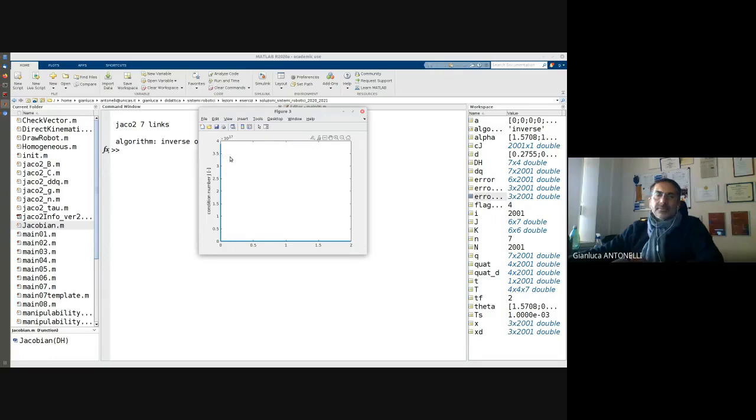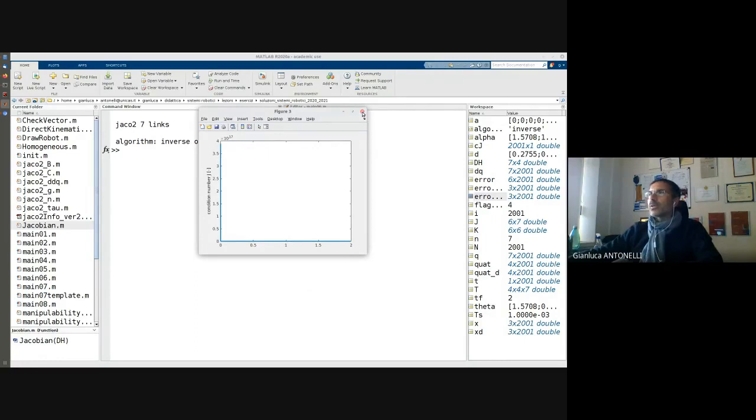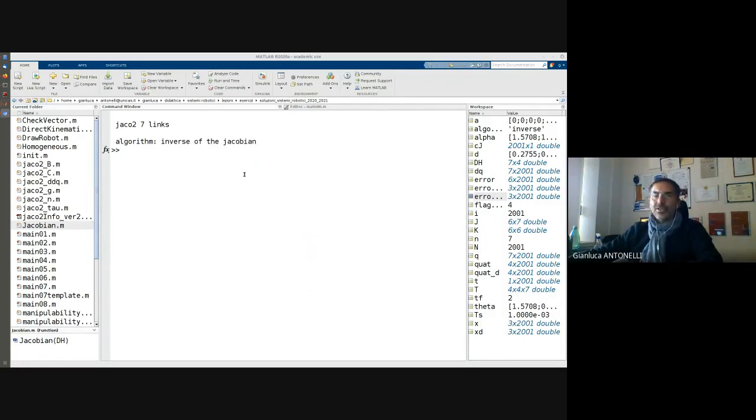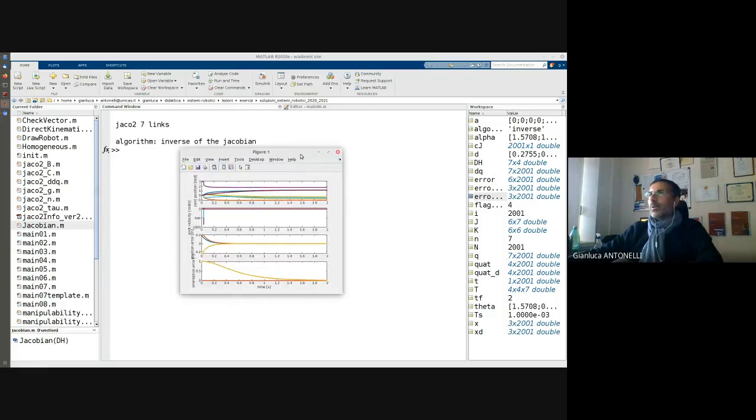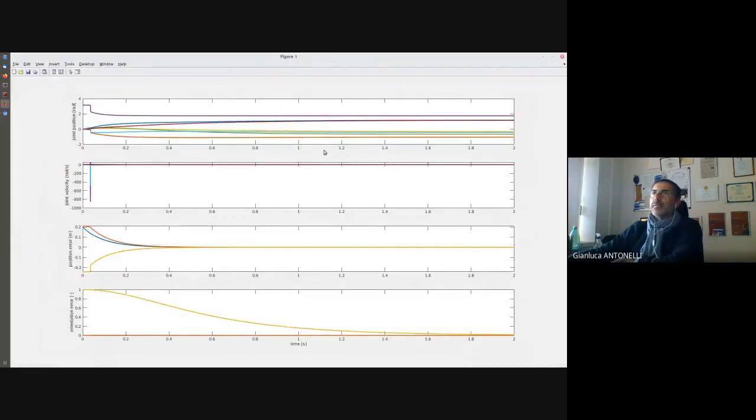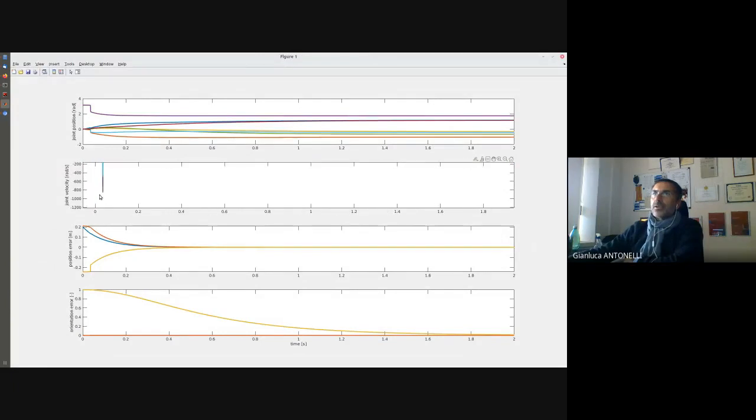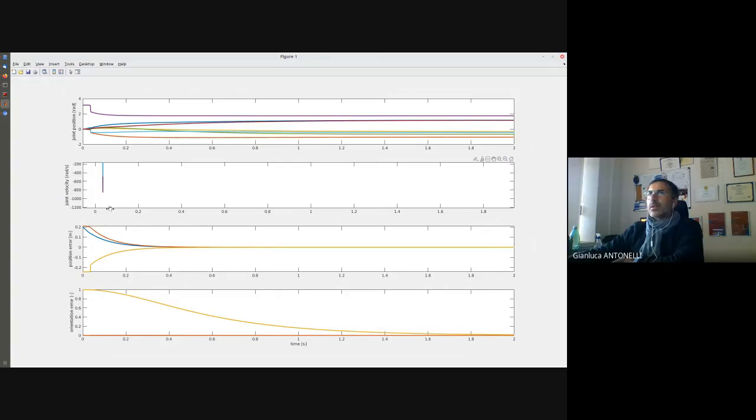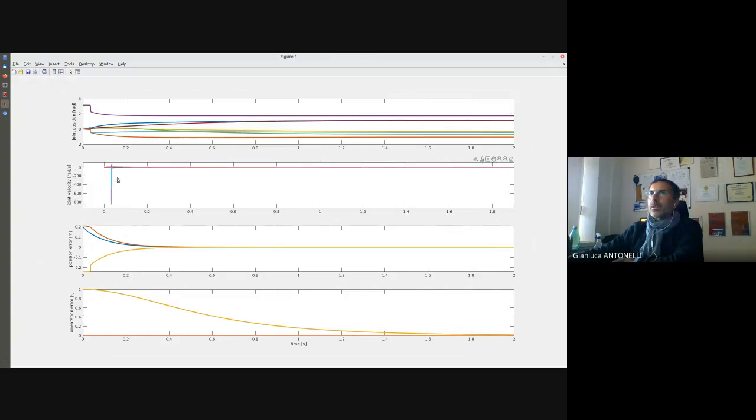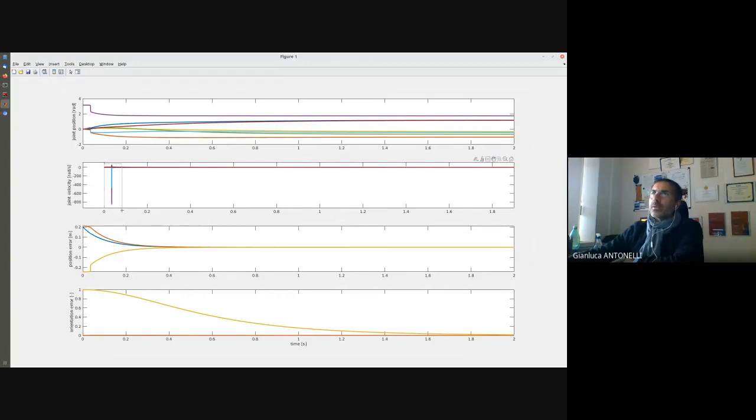My condition number still is singular at the beginning. Of course I didn't change the initial configuration, but now we can appreciate a difference here. The velocity now is much smaller because I'm now weighting also the velocity.